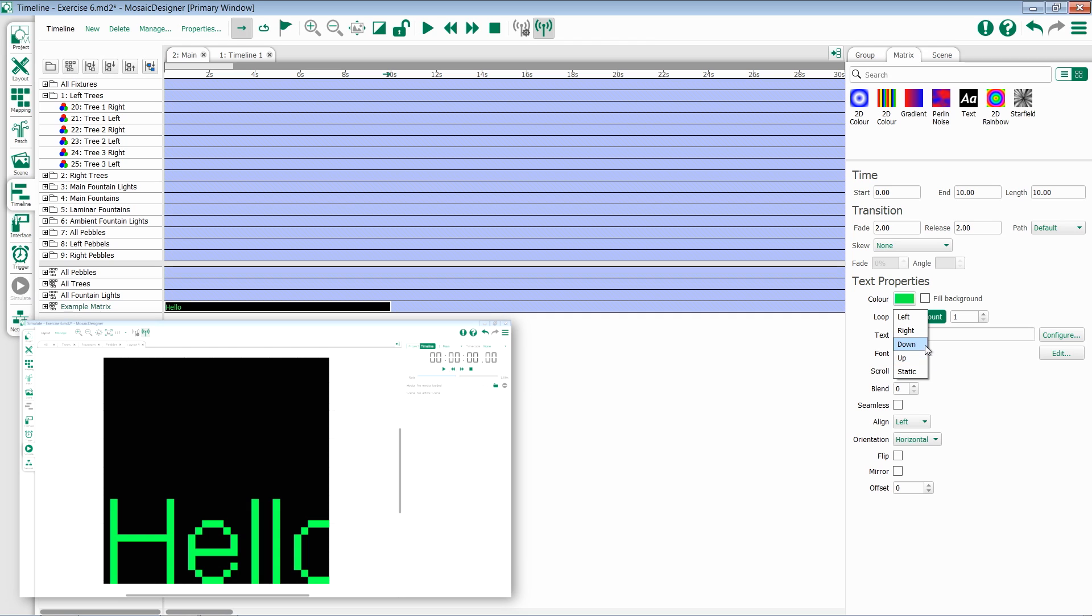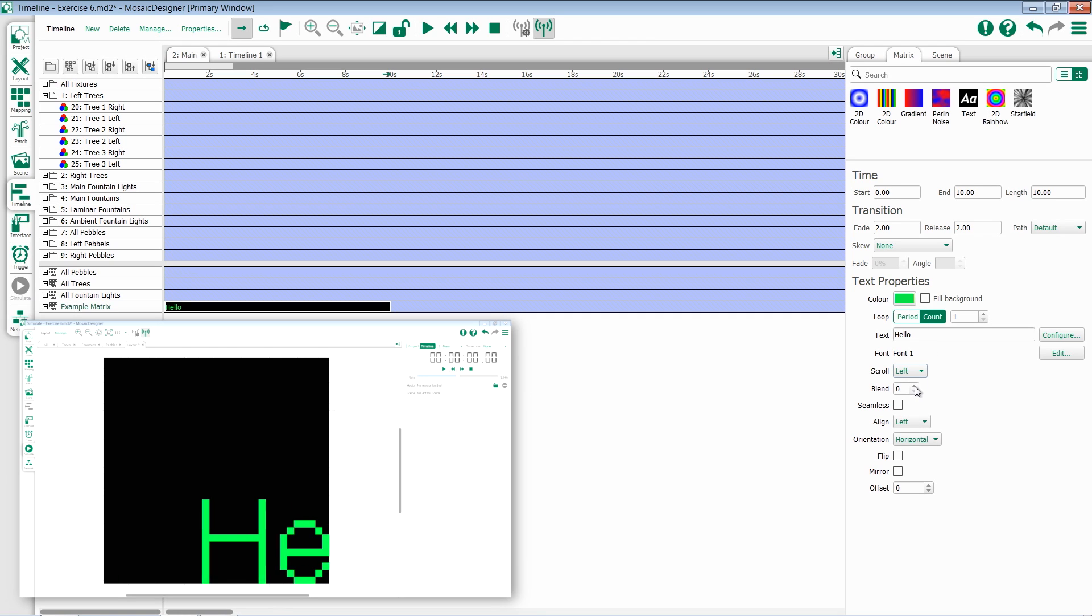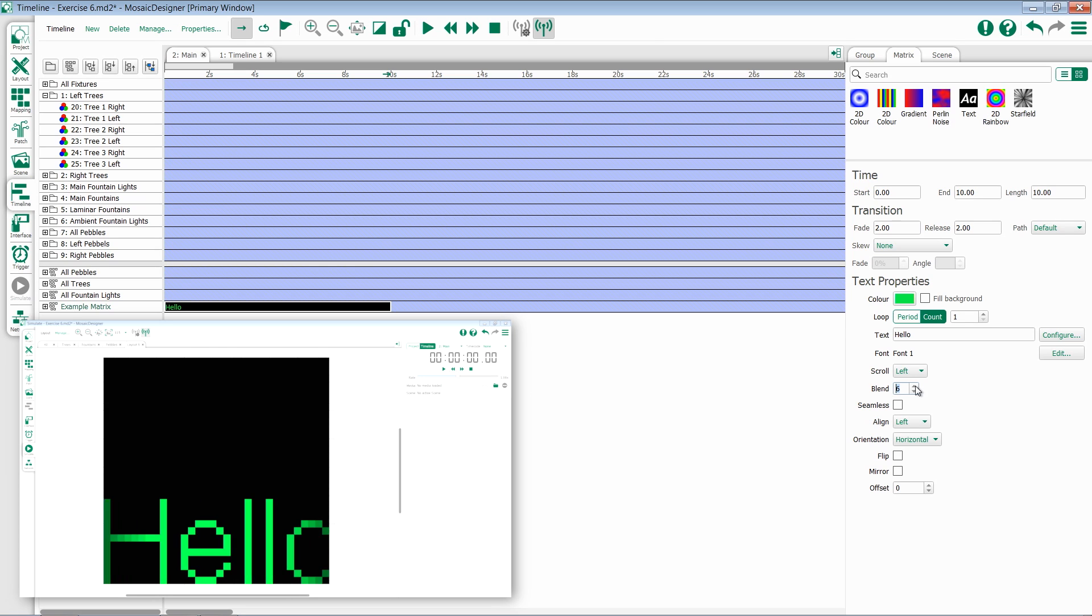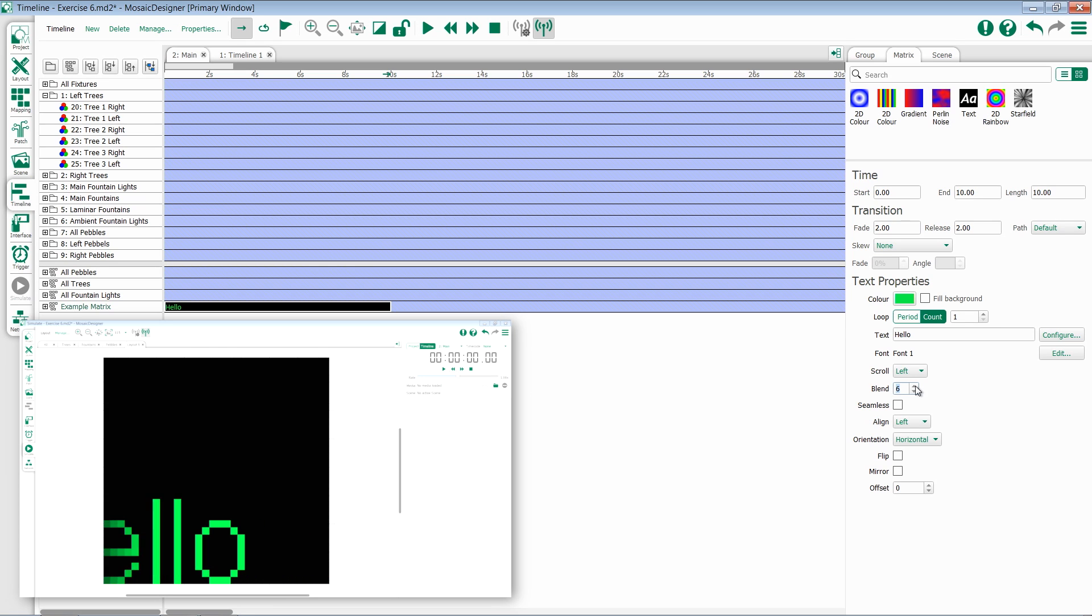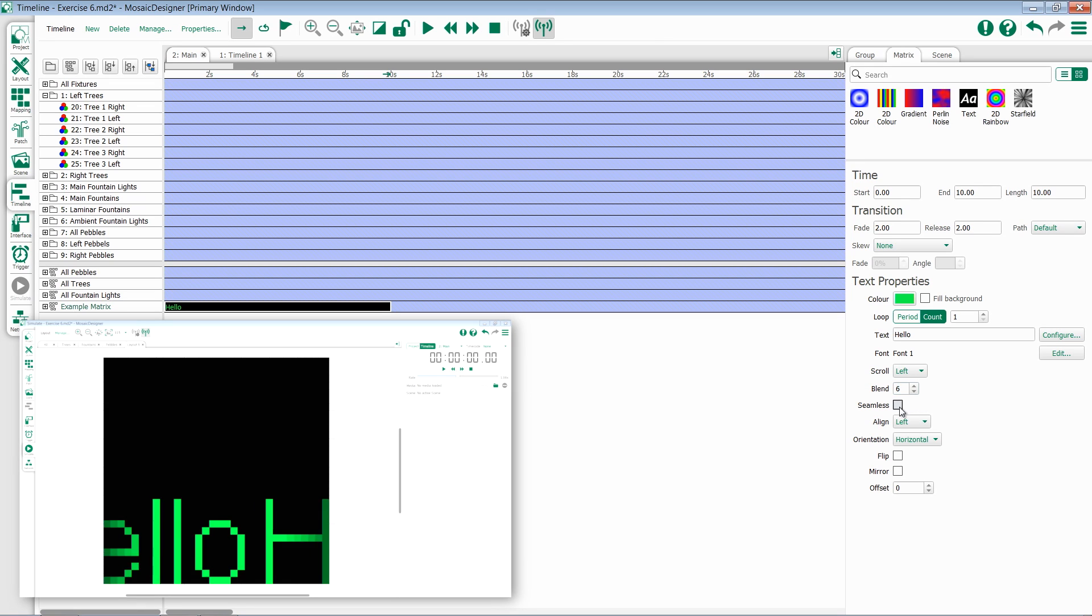If you are using one of the motion based effects you have the option to use blend. Blend changes the entry and exit methods onto the matrix. So if you notice, now that I've added a little bit of blend, it fades off on the edges.